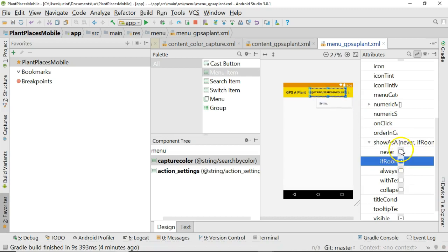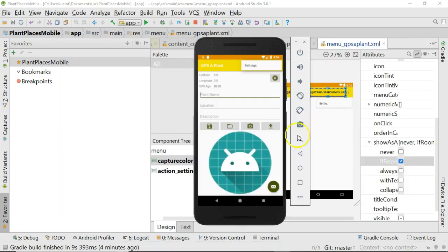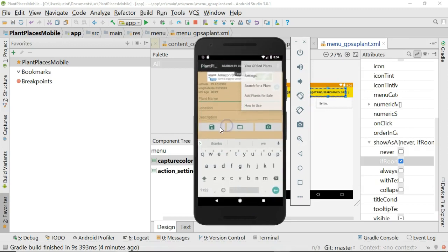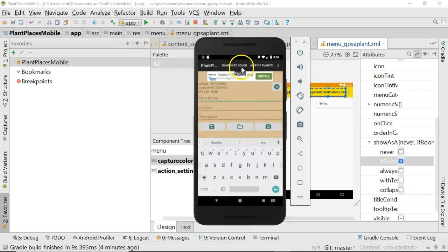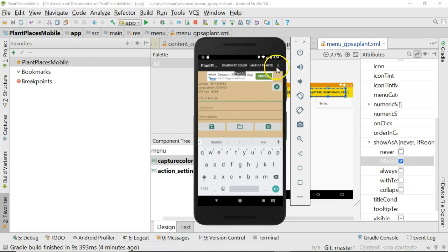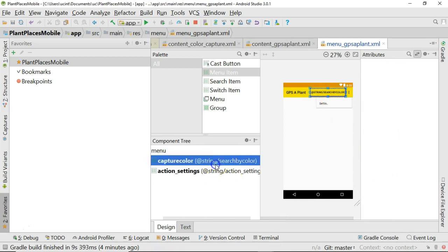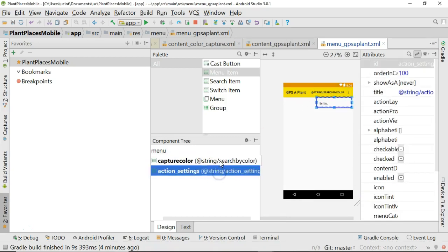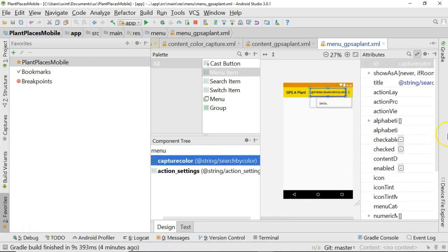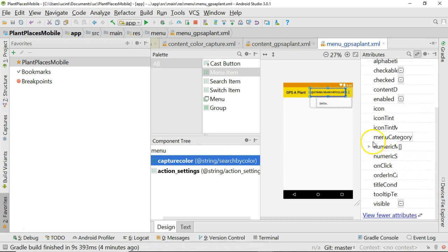Never means, well, I'm sorry. First of all, show as action means do we want to put the menu option up here in this menu bar? Never means always hide it under the ellipsis here like we have for settings. That's the right thing for settings. We don't want to overload the user with settings right away. But in this case, we're actually navigating to another screen. So I'm going to untick never, and I'm going to tick if room.